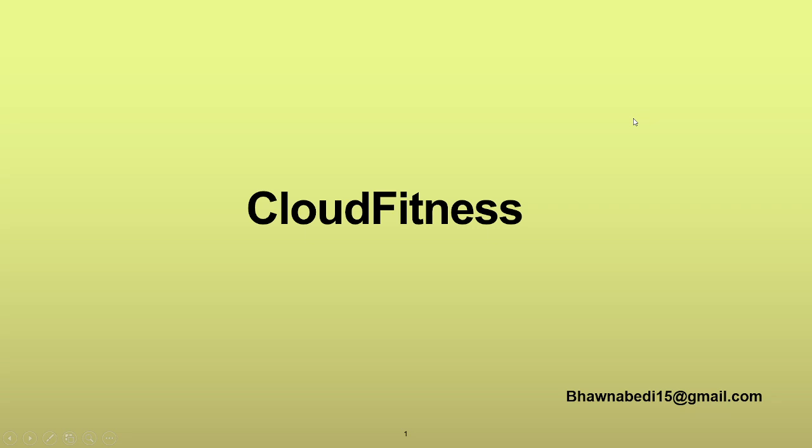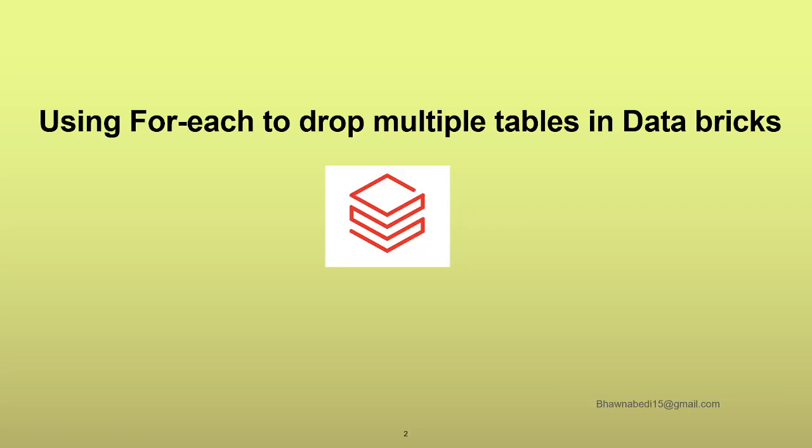Hello and welcome to everybody on Cloud Fitness. In today's video we are going to see how we can drop multiple tables in a database using for-each in Spark Databricks.